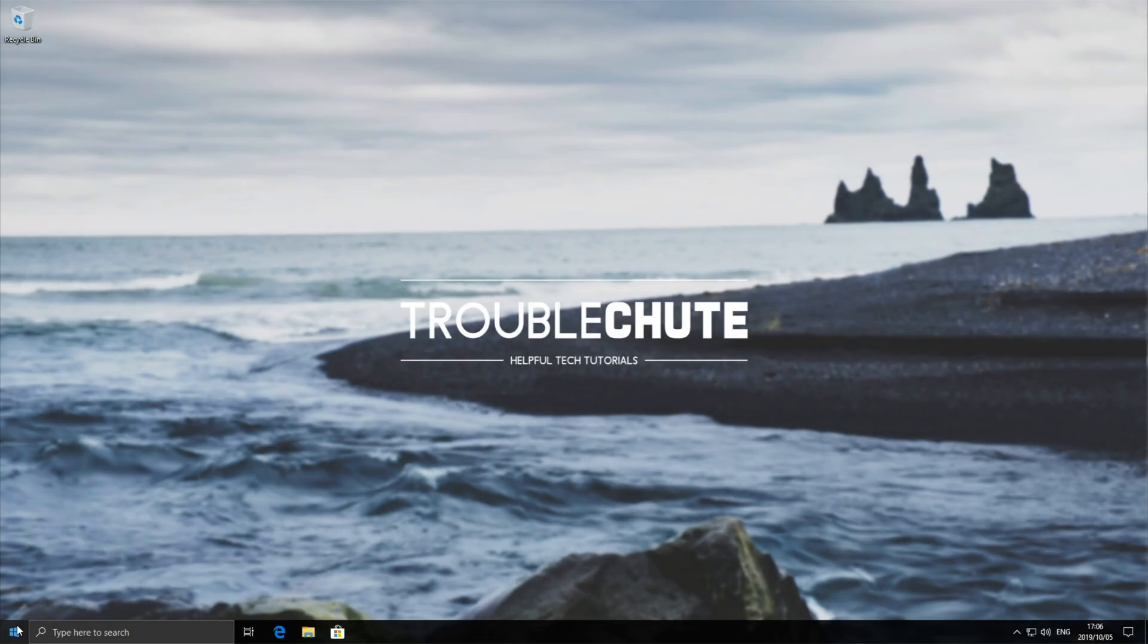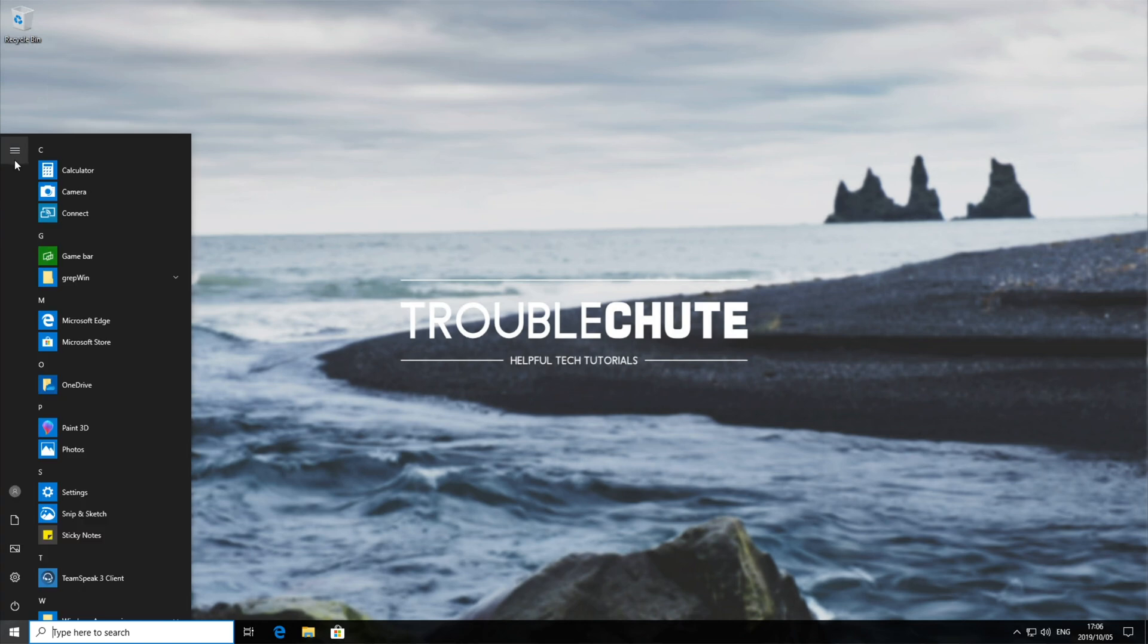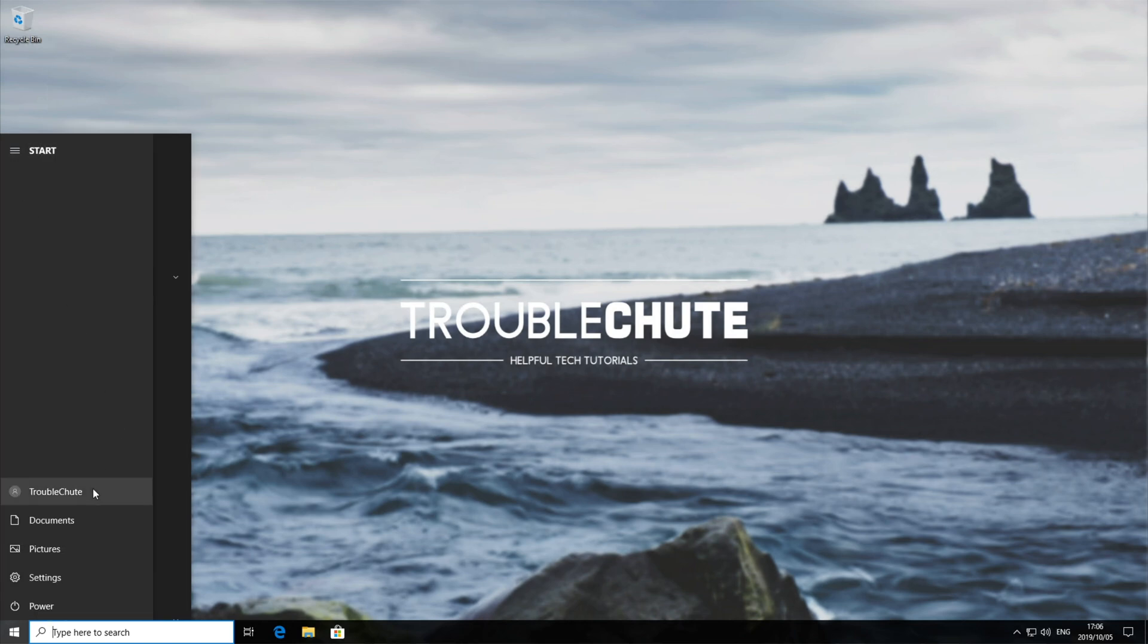And then we have it. Hitting the start icon and then the hamburger button, you should see that your account name is completely changed.